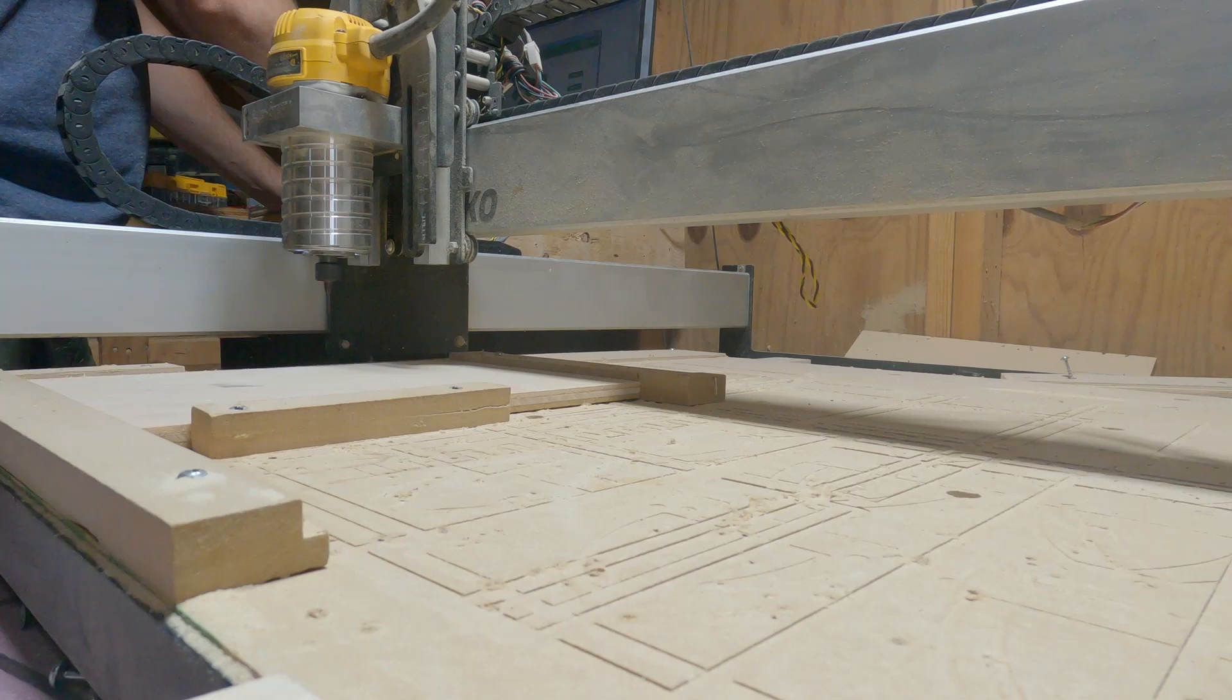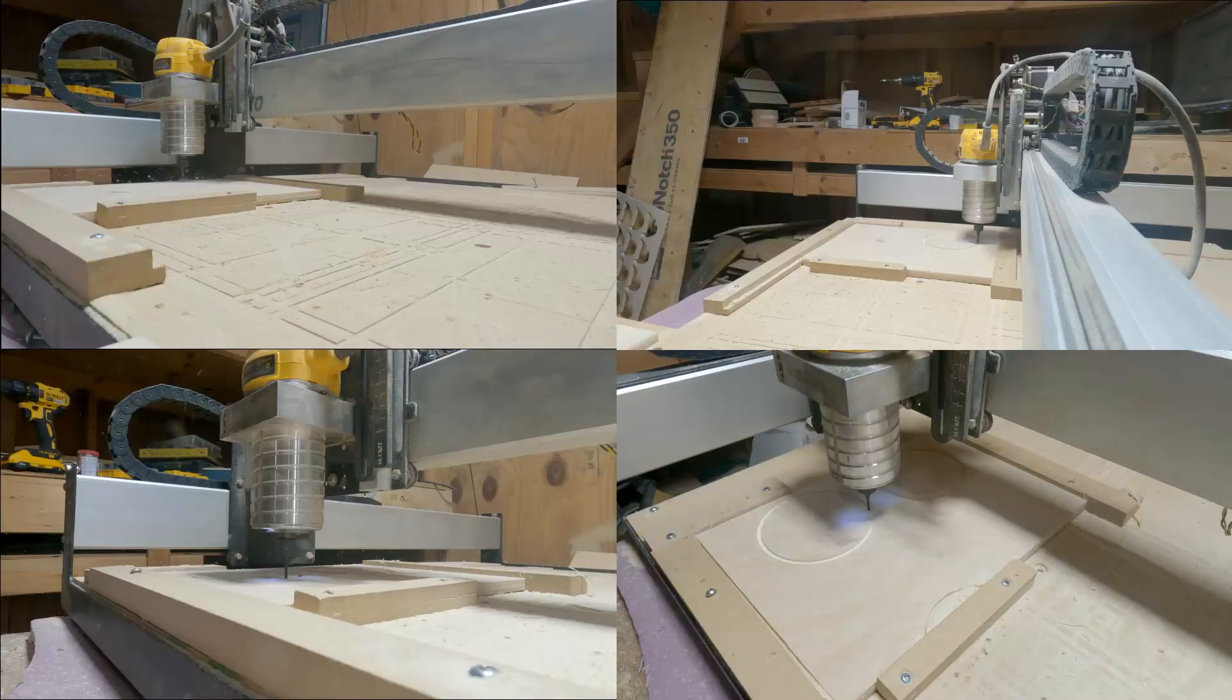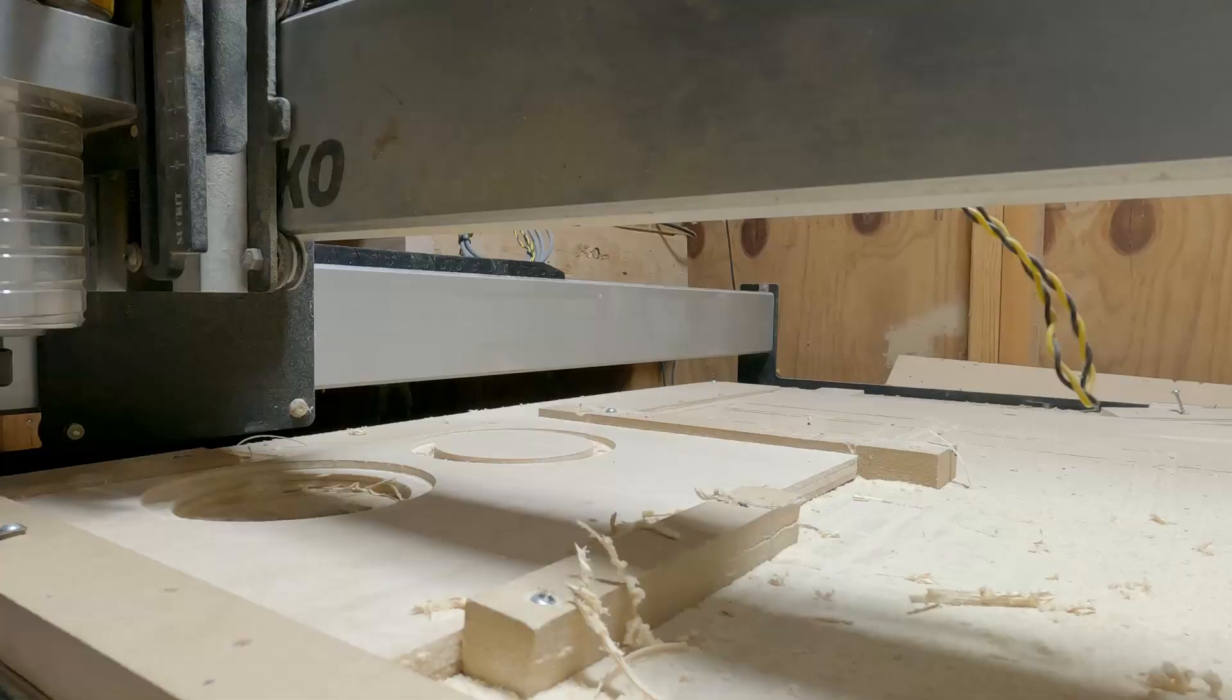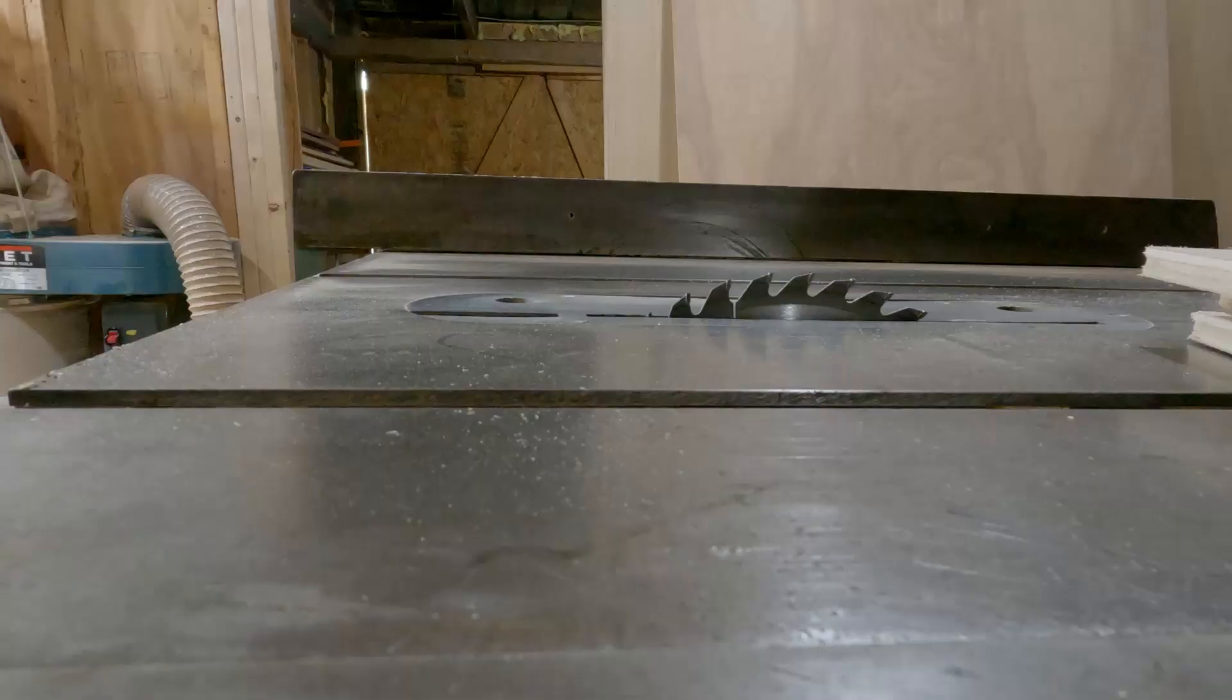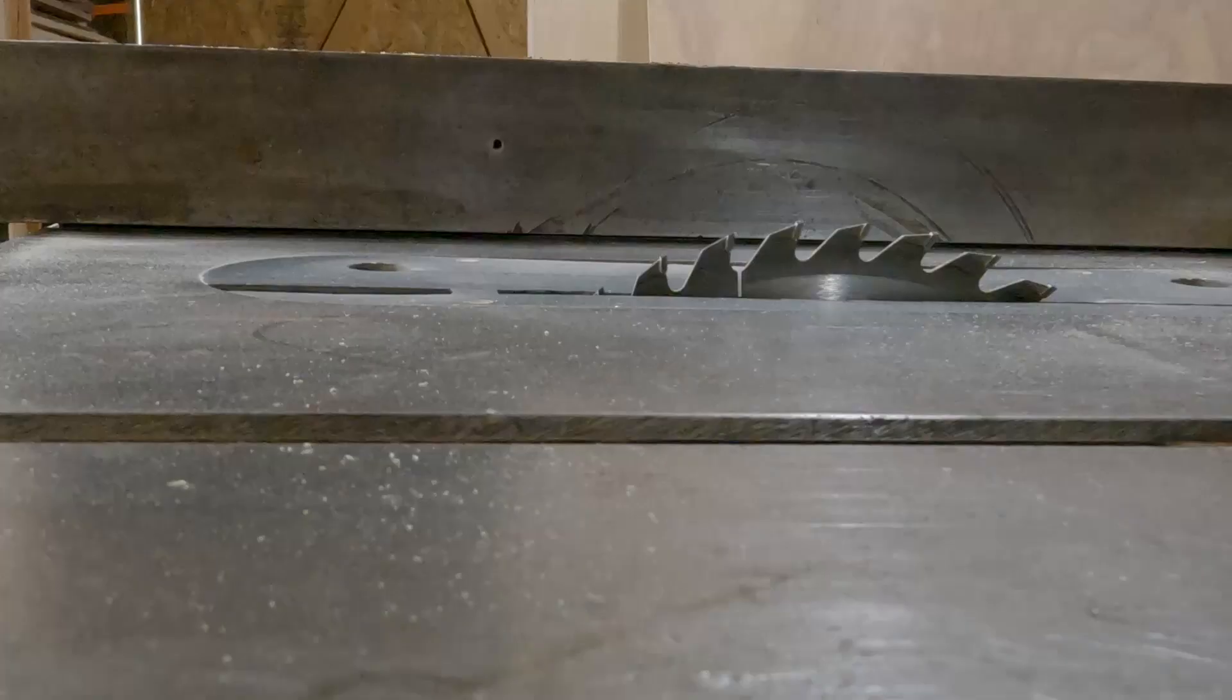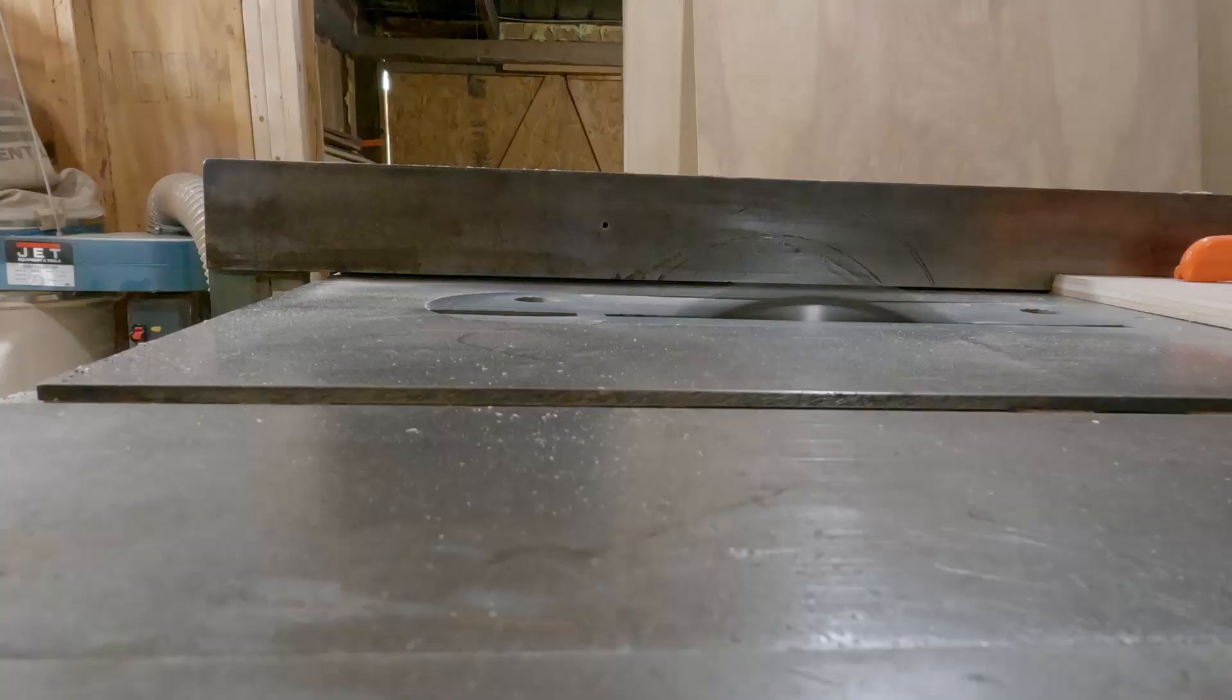I don't really have to use the CNC for a build like this but since I have it I decided to recess the driver holes that way I could make this a down-firing sub. What I love about this build is it's so easy. After I went ahead and CNC'd out the holes for the subwoofer I just had to cut the rest of the pieces out of the plywood.